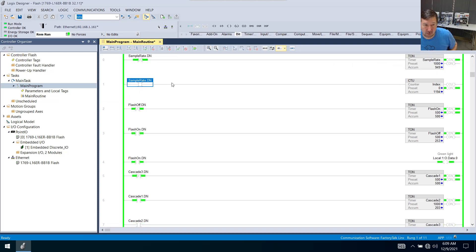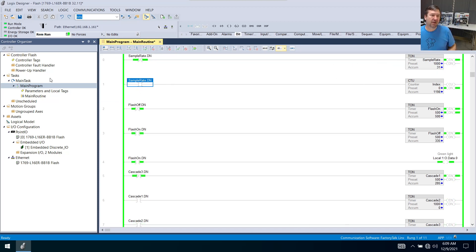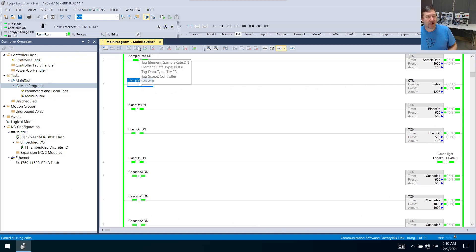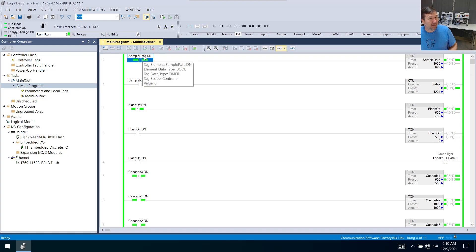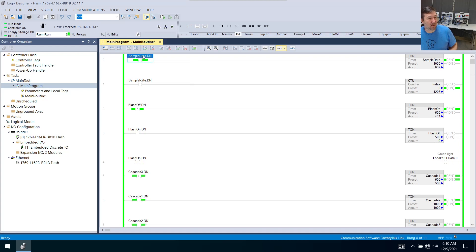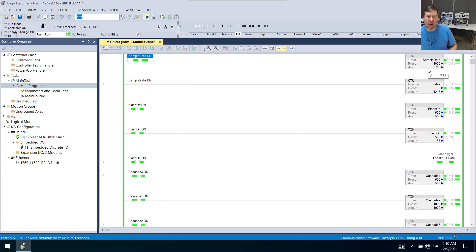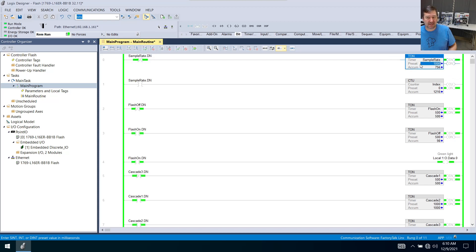Now it comes around another time. I mean, the very next scan a few microseconds later, and this is looking for a zero. But now our samplerate.dn is a one. So this is going to be false. And a false TON writes a zero to everything but the preset, which includes the done bit.